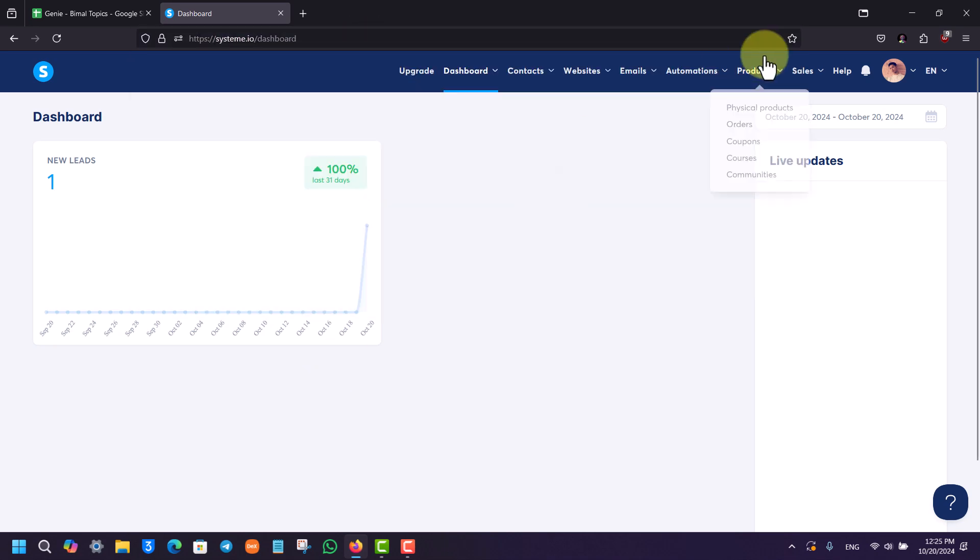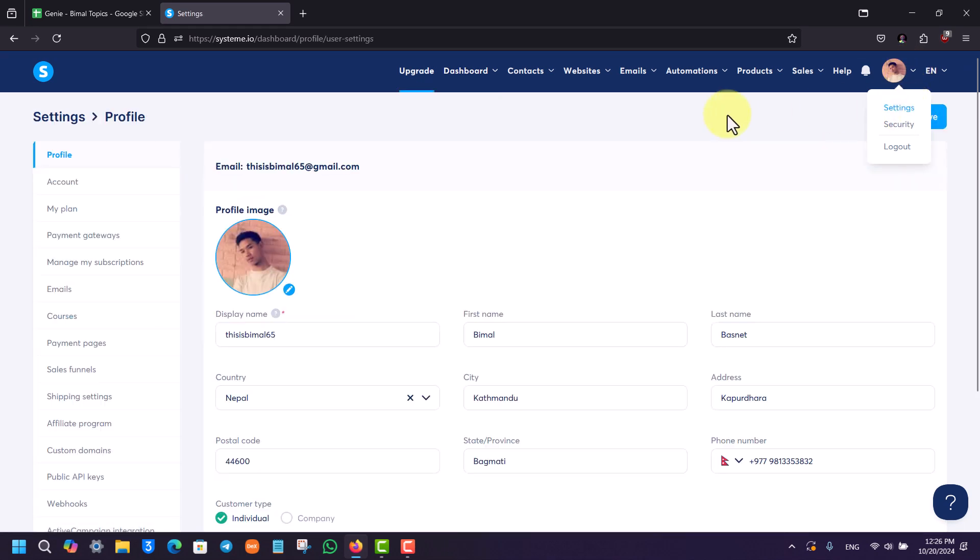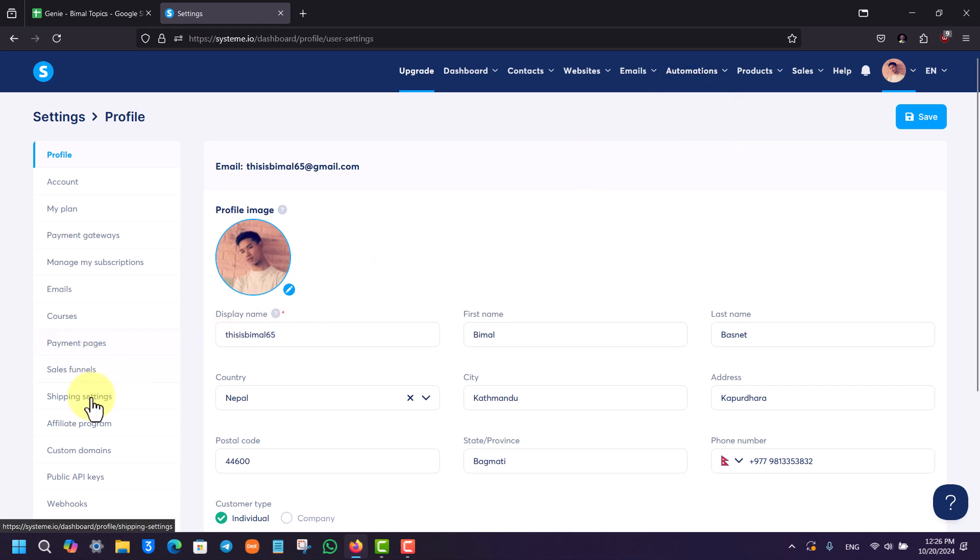From the top right hand side, you can see the profile icon. From here, you can simply go to the option called Settings. Once you go to the option called Settings, on the left hand side you can simply go to this option known as Custom Domains.